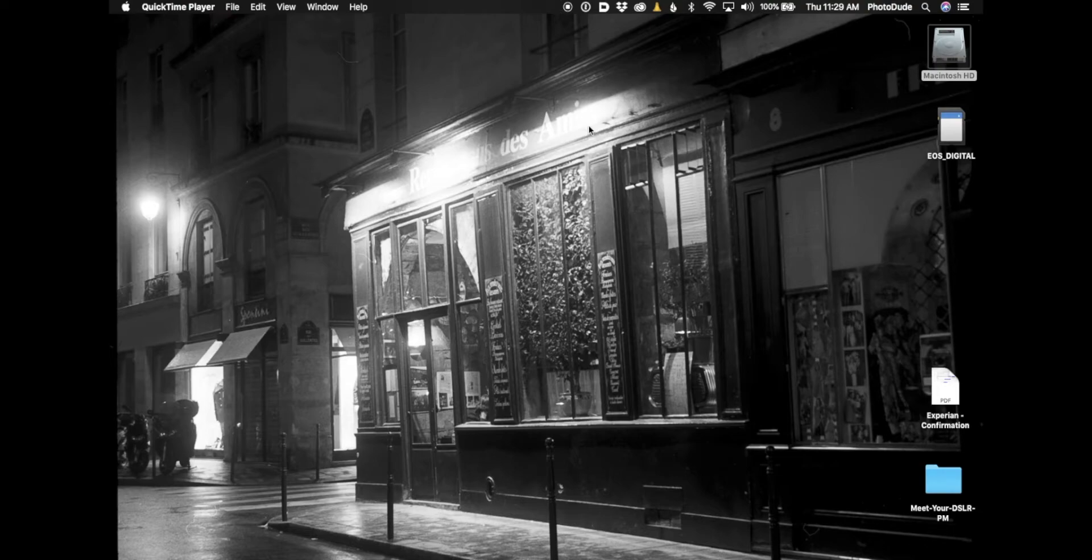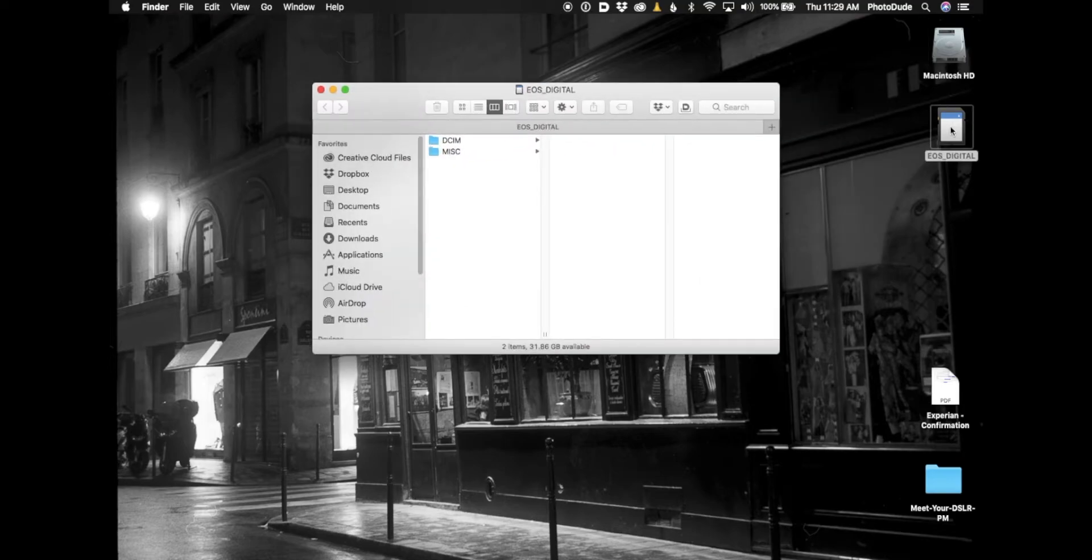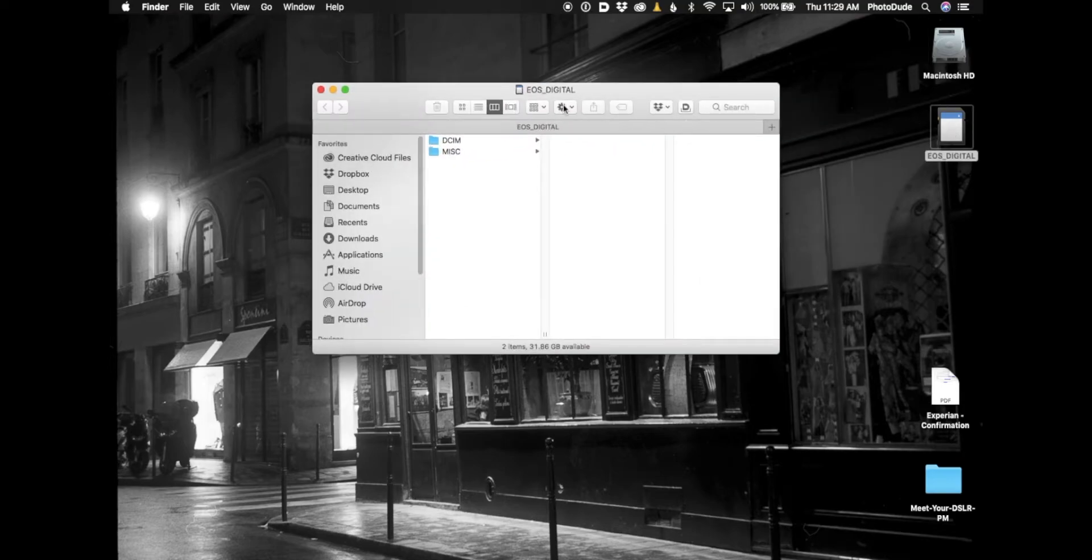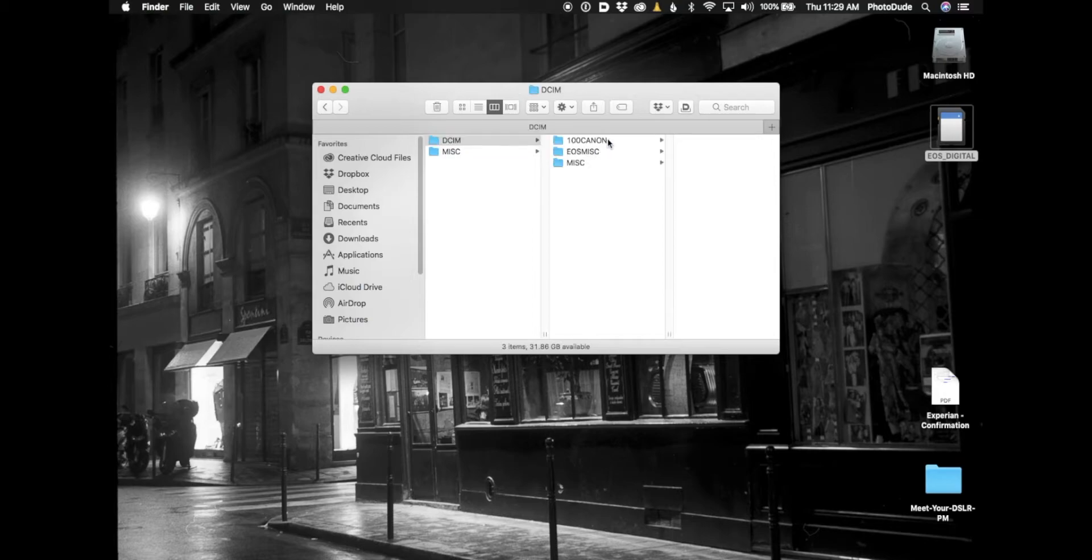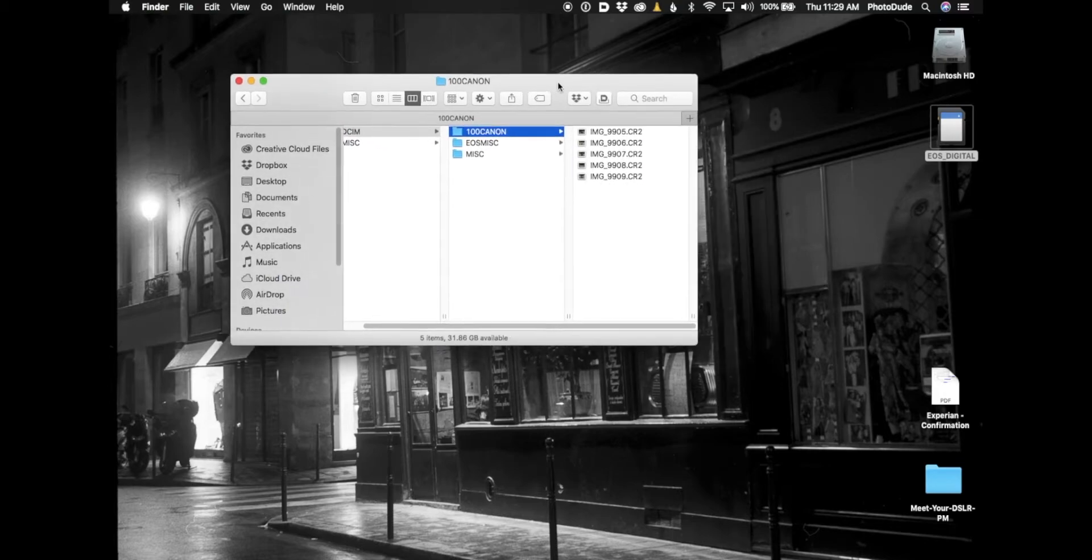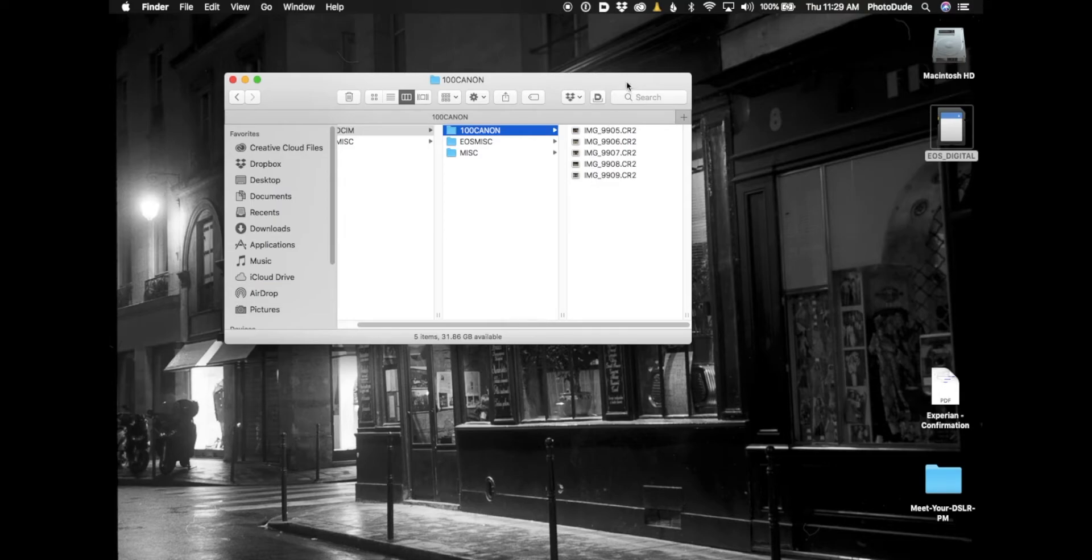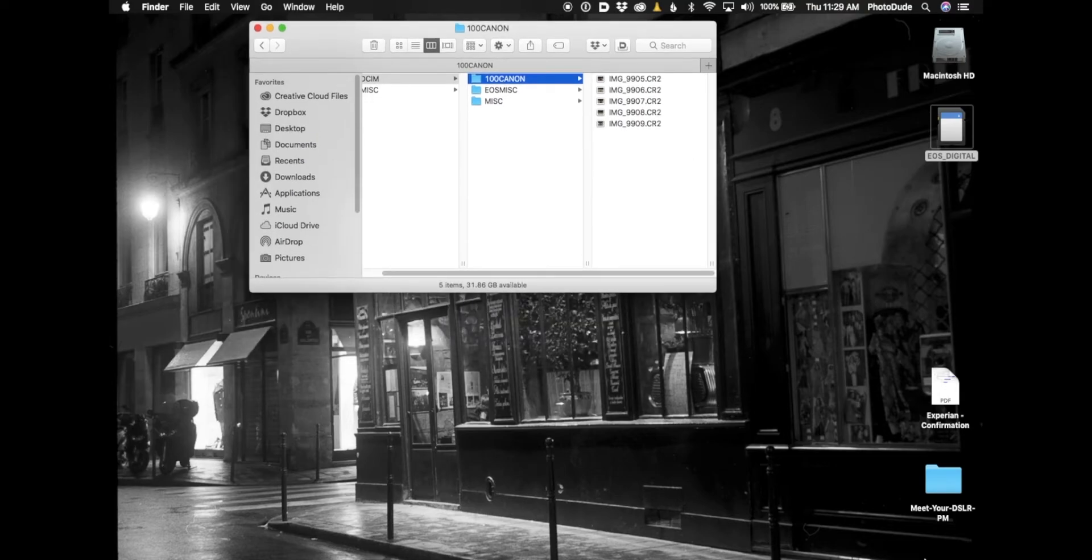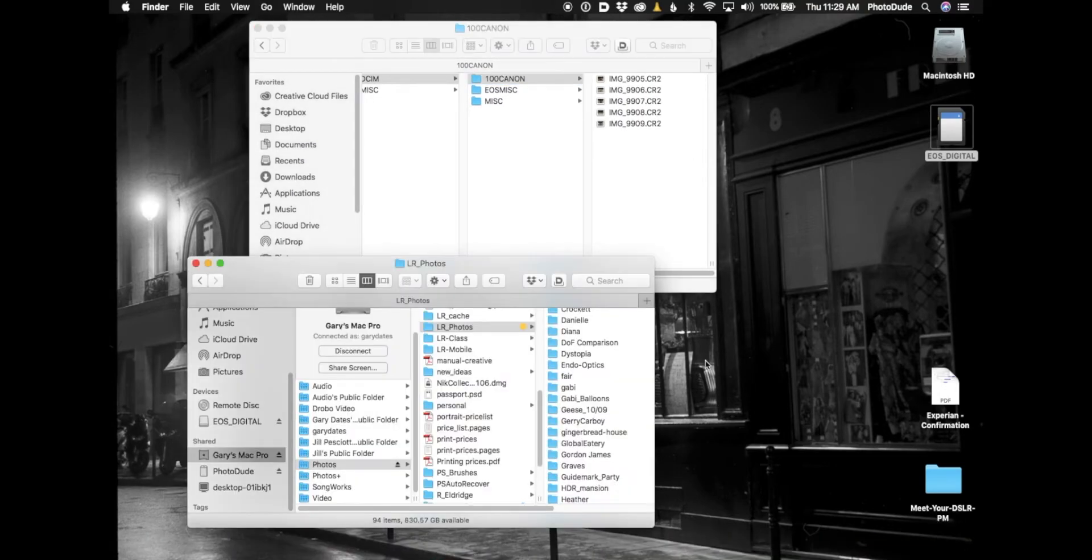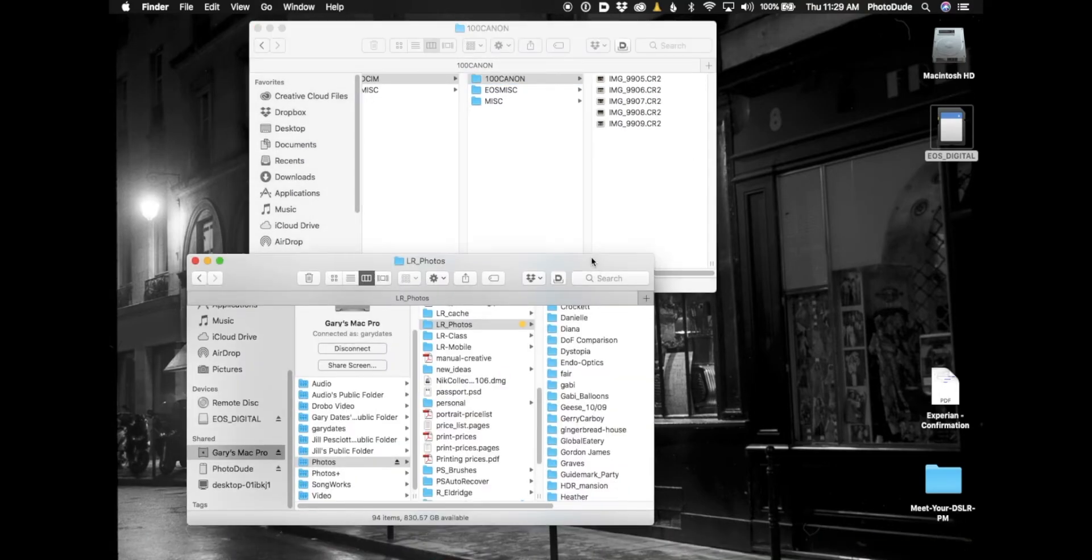But here we go. I've inserted my camera card, here it is on my desktop. Obviously I'm on a Mac but it'd be very similar with Windows. Inside this camera card is a folder called 100 Canon and inside that are five images. I want to copy these over to my hard drive.